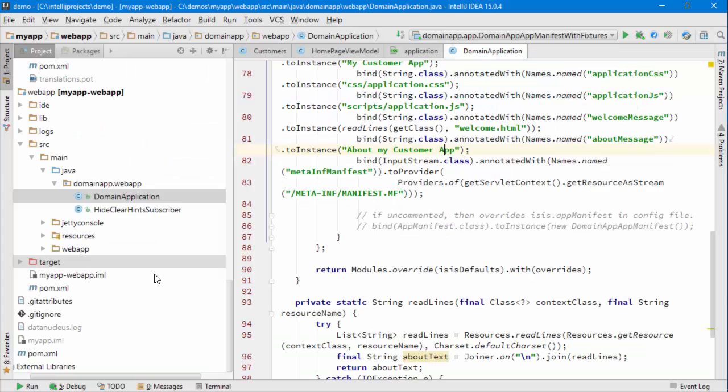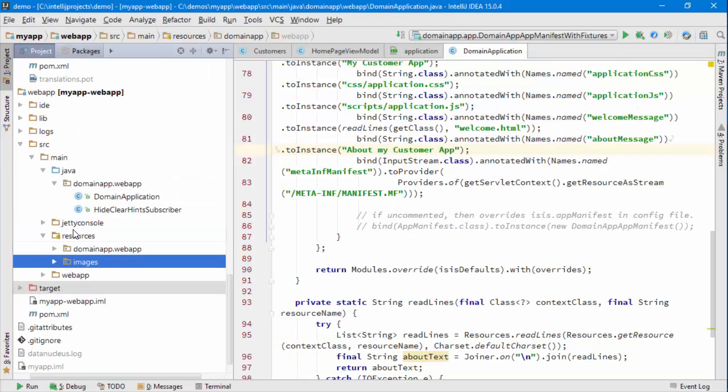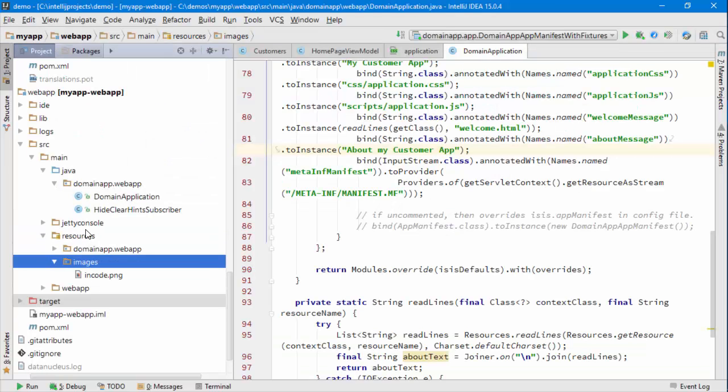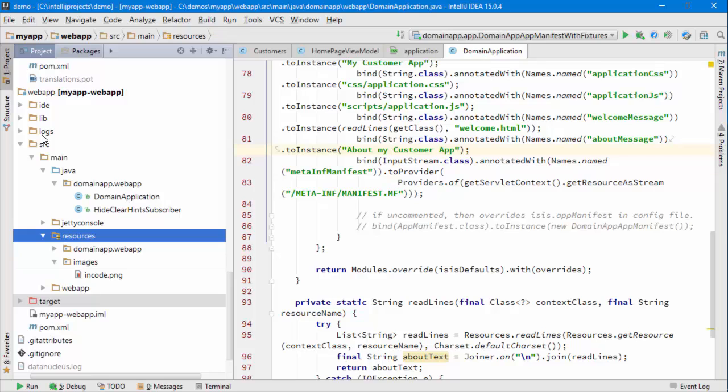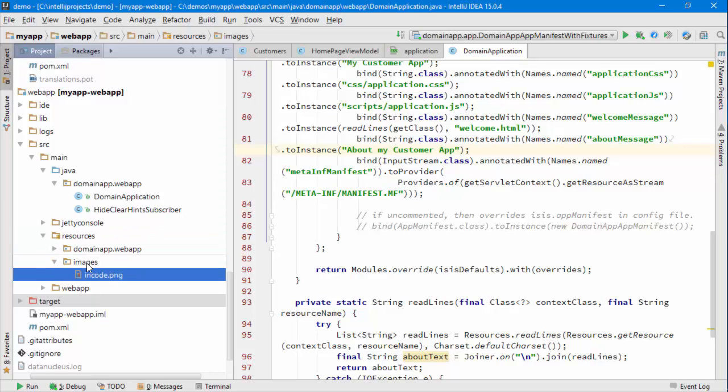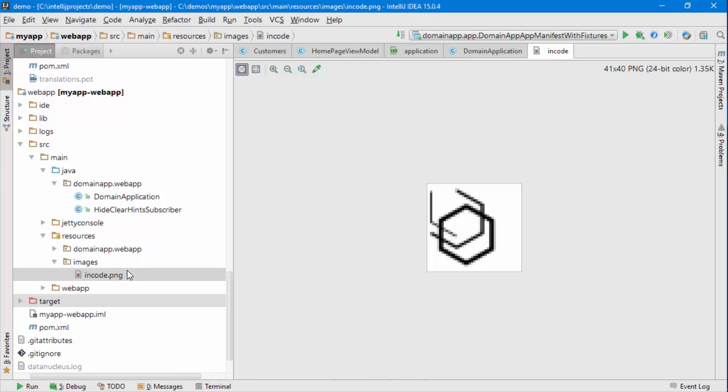I'm going to go to my application and I've already got the icon I want to use, which is here under source main resources in an images package. Here's the icon I'm going to use.